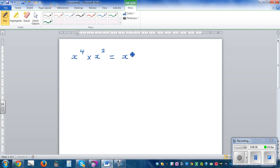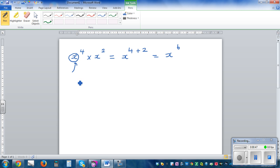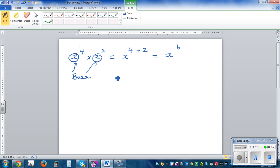So this is x to the power of 4 plus 2. This is the base — both x's are the base. Now 4 and 2 are the powers or the indices. In some books they are called indices or you can also call them powers. So these are variables with same base and different powers.